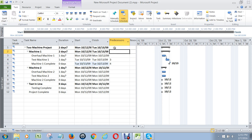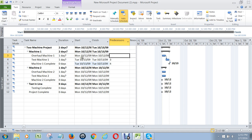Summary tasks like these never have predecessors either. So never put a predecessor next to a summary task. The only things that get linked together are the items that are not bolded in your project.